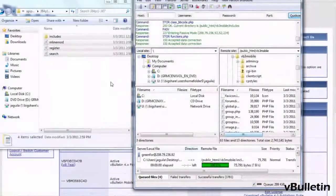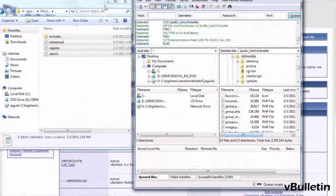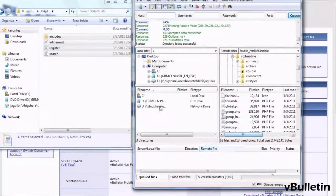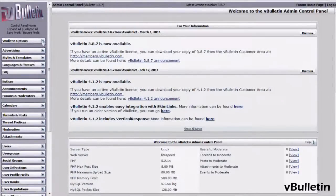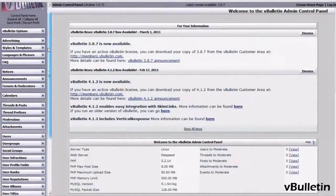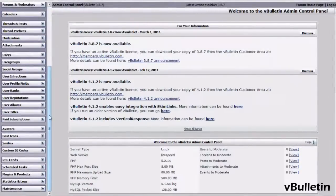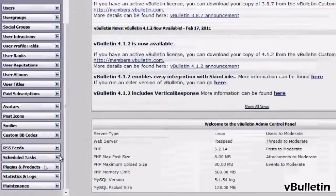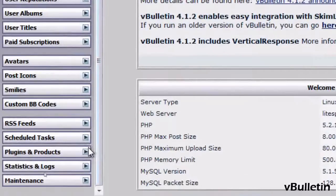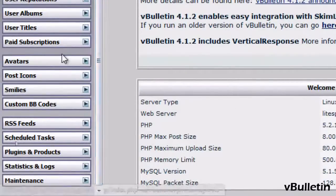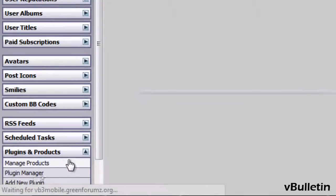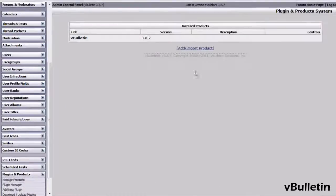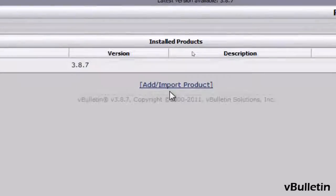Once you've finally uploaded all the files, we need to generate your API key. First, you'll need to upload a product by going to your Admin Control Panel, Plugins and Products, Manage Products, then Add and Import Product.